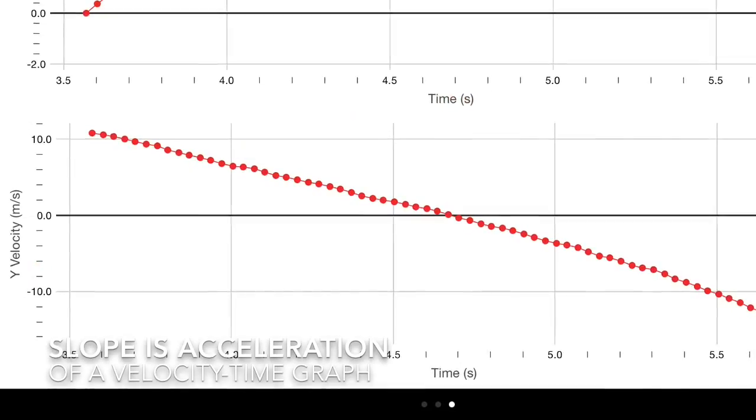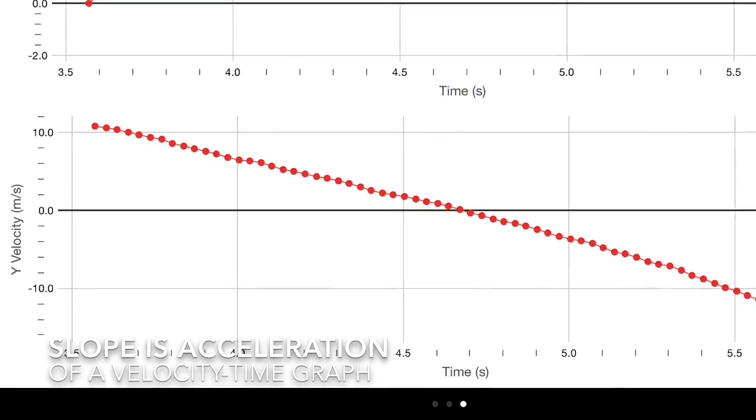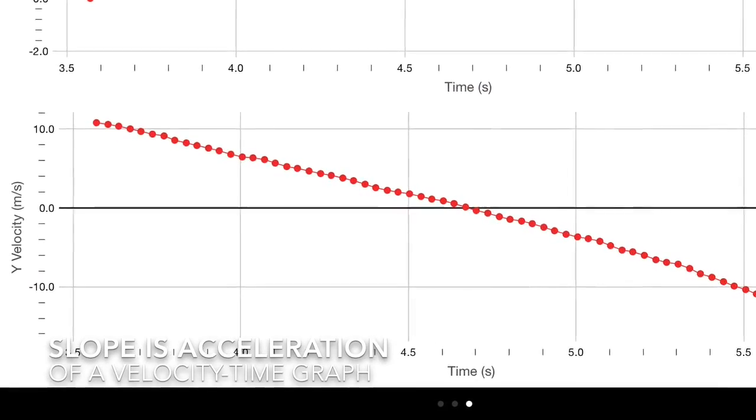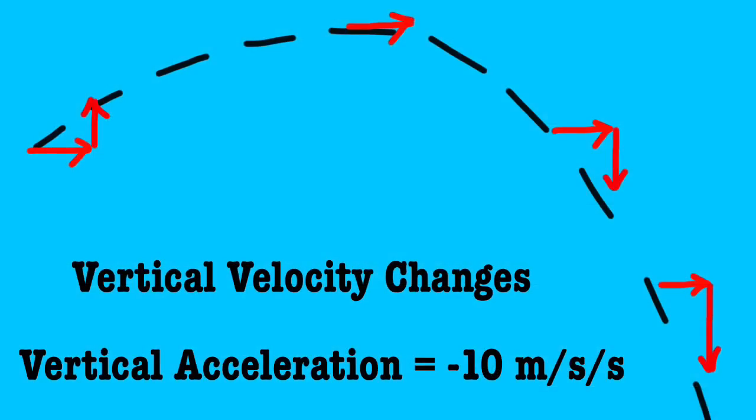From the velocity time graph you can read velocities and times and find the slope. That slope should be G.